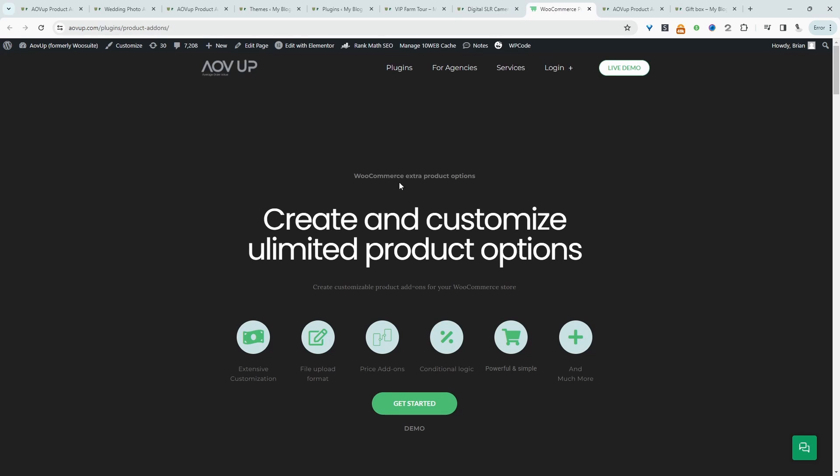So if you want to create a similar setup on your WooCommerce store, the first step is to head over to AOVOP.com. Go ahead and download the AOVOP product add-ons plugin. I'll leave a link in the description below. And with that being said, let's head over to our dashboard.